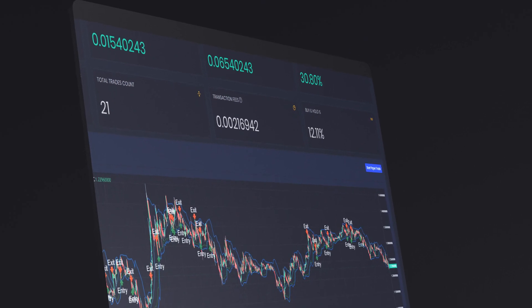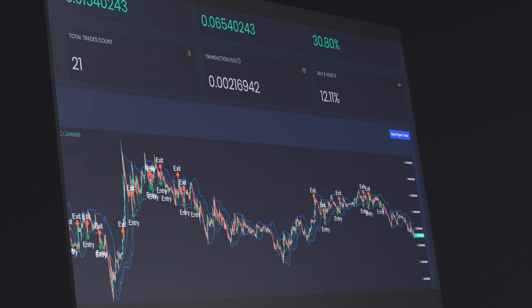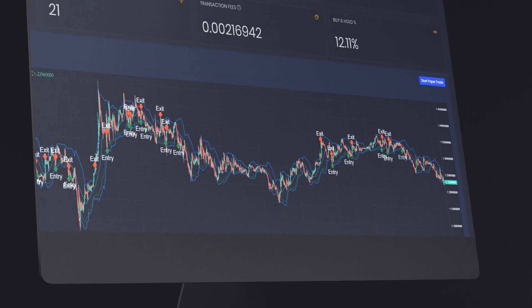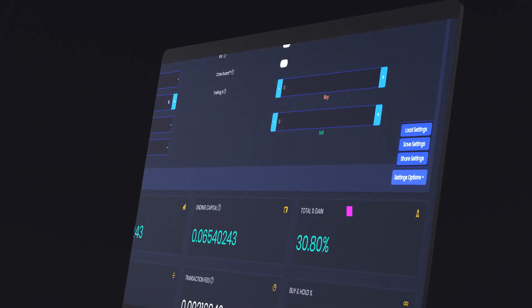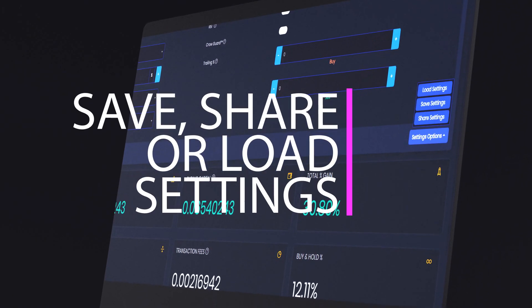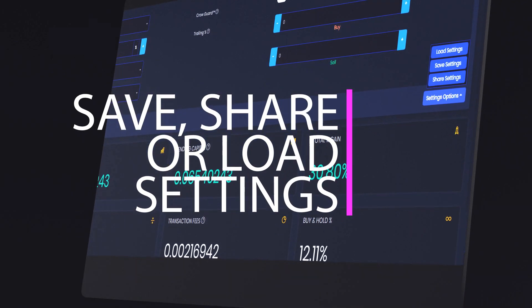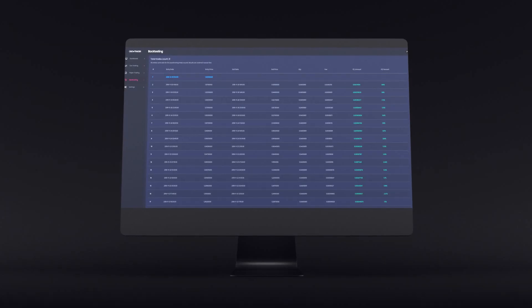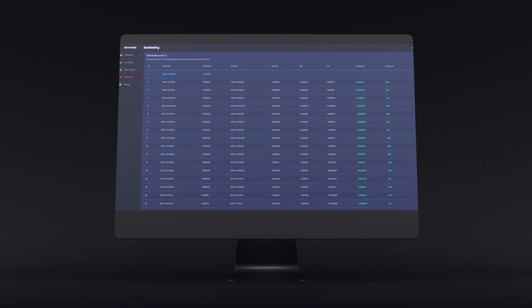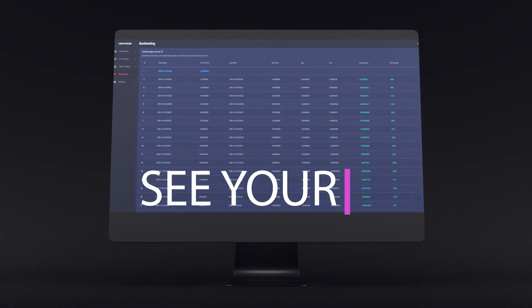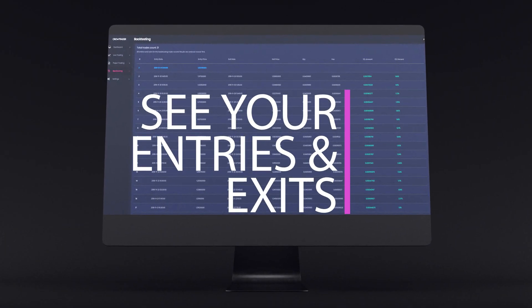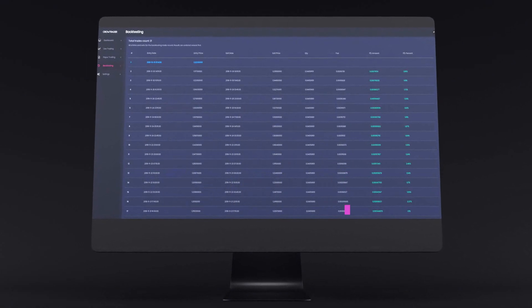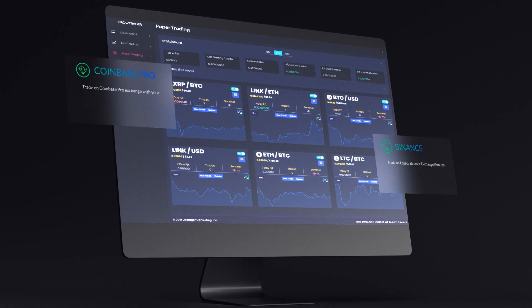Customize your strategies to operate the way you want them to, and let CrowTrader trade the market while you're sleeping. Save and share your customized settings or load settings of other users from within the community — you are never alone. Tweak your settings until content for best earning potential, then turn on paper trading to find out how effective your strategy is in real time, without risking any capital in your experiments.